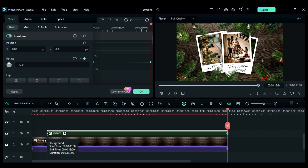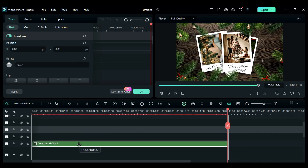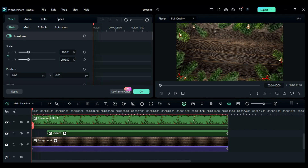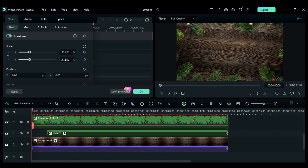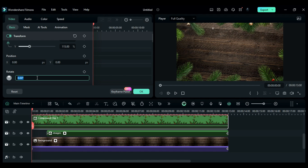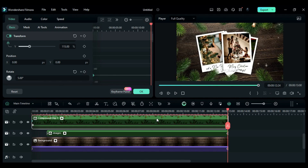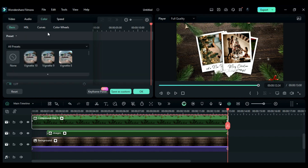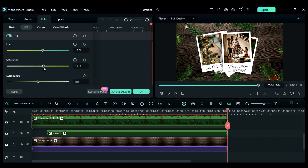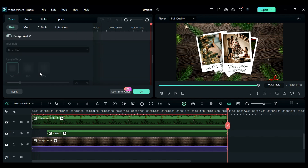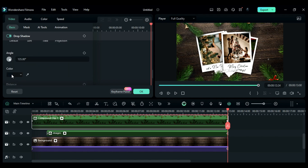Now shift this compound clip to track 3 and at start change scale to 115 and set rotation to 5, and at the end set rotation to minus 5. Then if you want, you can do some color adjustment of the overlay compound clip. Then go to video and enable drop shadow to create depth.